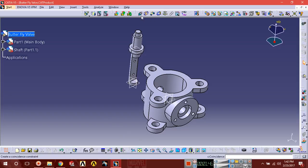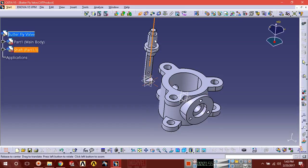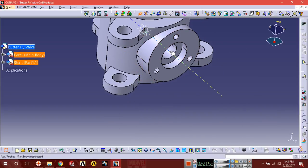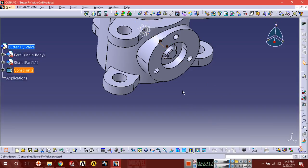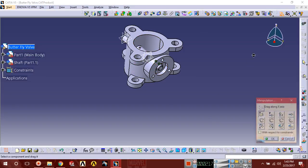Select this coincidence constraint icon and select the axis here. Then select the axis of the main body — here is the circle. Select this axis; if you hover over this surface, the axis will appear. Select the axis and click update. Now you can see it's inside, but we need it to come out, so select the manipulation icon.